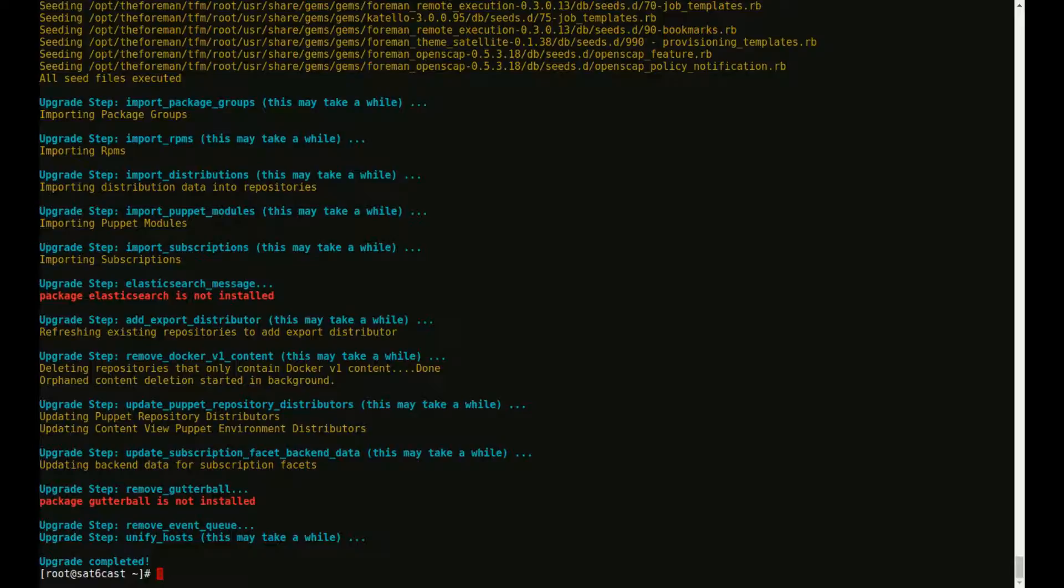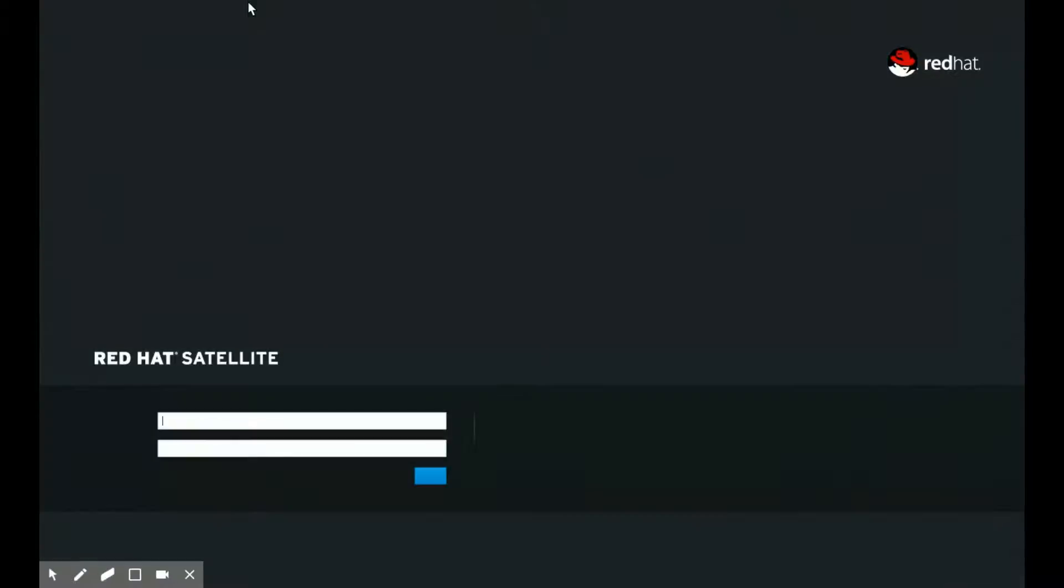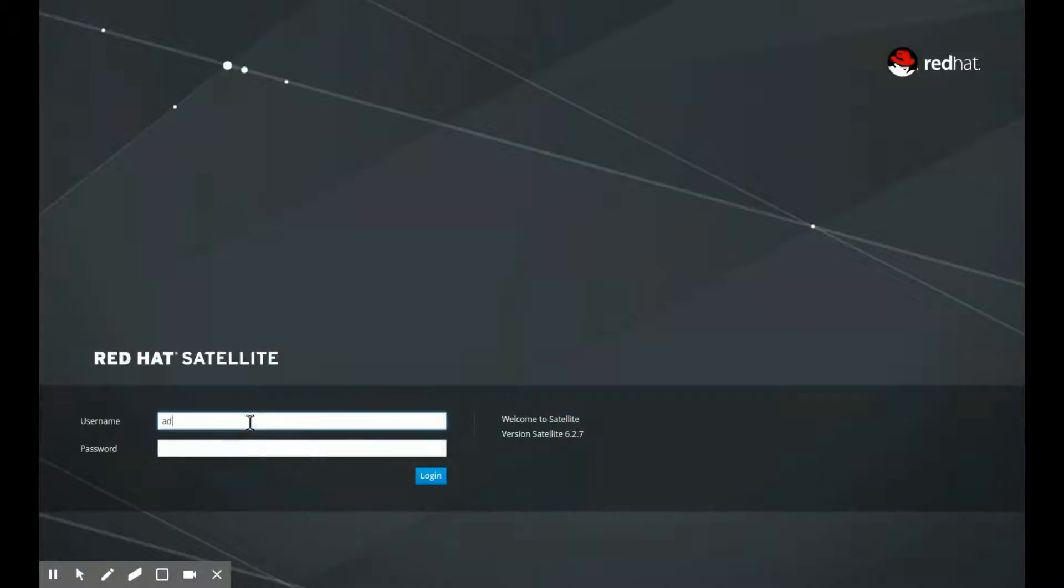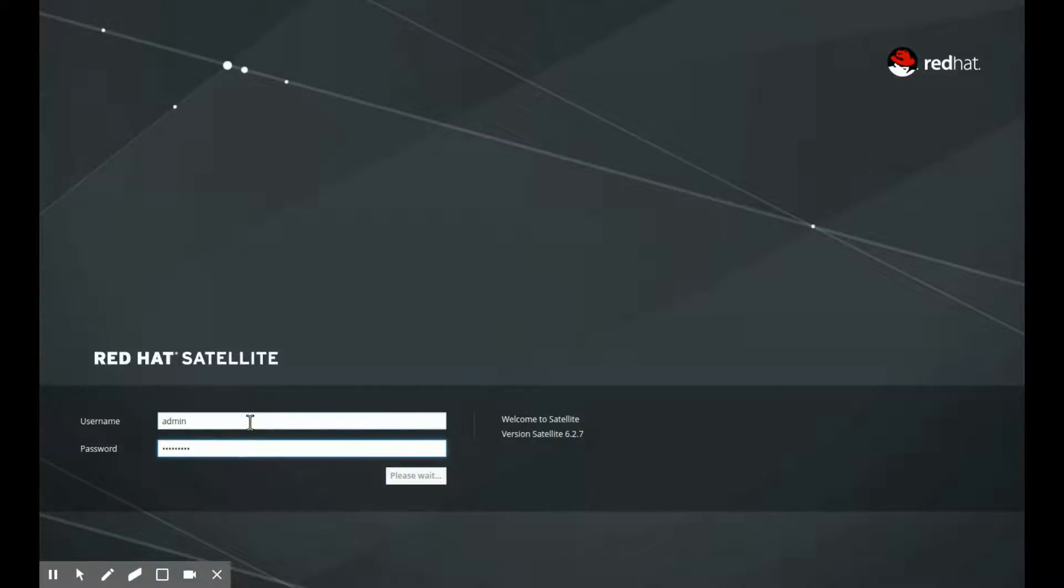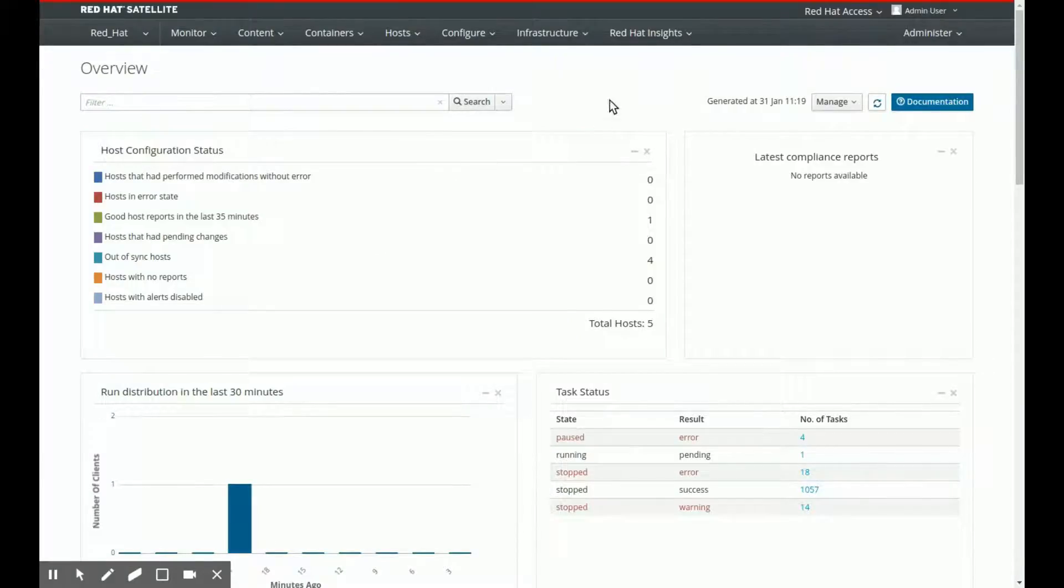If we now switch over back to my login page for this specific Satellite server, we can refresh that and we will see it's now updated to 6.2.7. And if I remember my password right, we can still log into it as well. So that was that. There we are, 6.2.7 logged in. Going well.